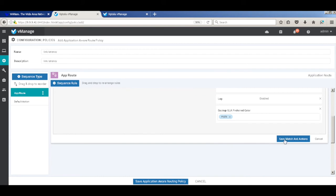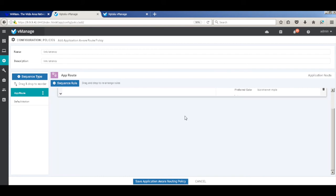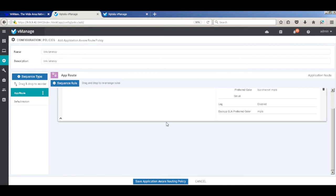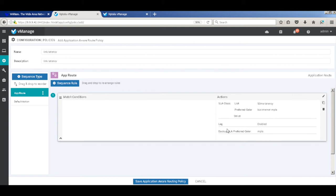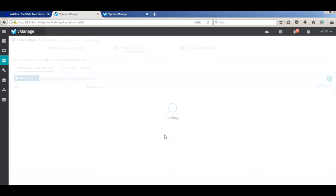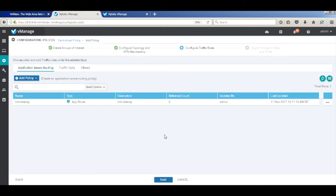Let's save it. So this is my policy. So we have my SLA class, and then by default going across a business intent of MPLS and Internet, and with the backup of only MPLS. Let's save. That's the policy. Let's go next.